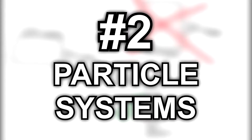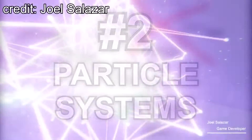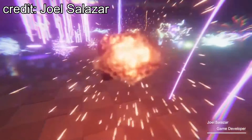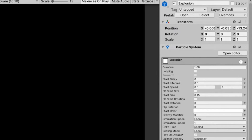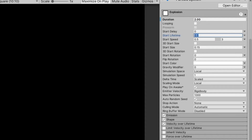Number two: particle systems. Particle systems are useful for a lot of things like explosions and waterfalls, but they can also be used for when you destroy an object. Something about seeing an object explode into thousands of bits just feels a lot more satisfying than seeing an object just disappear. Adding a particle system will really add a lot of juice to your game. It also helps that you can very easily customize particle systems in Unity, so you can apply them in practically any situation.